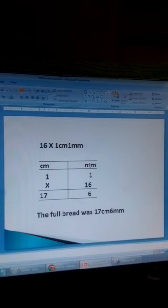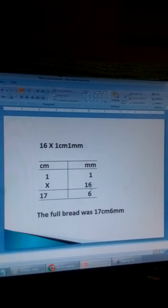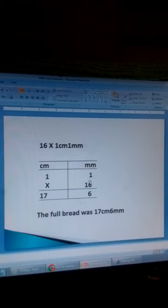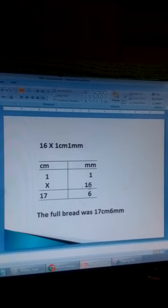We make a table with centimetre and millimetre columns. We write 1 centimetre and 1 millimetre multiplied by 16. So 16 times 1 is 16 millimetres. Since 16 is more than 10, we subtract 10 to get 6 millimetres and carry that 10 millimetres — which equals 1 centimetre — to the centimetres side. Then multiply 16 by 1 to get 16, plus that 1 centimetre carried, giving 17 centimetres.